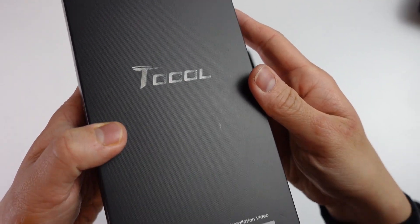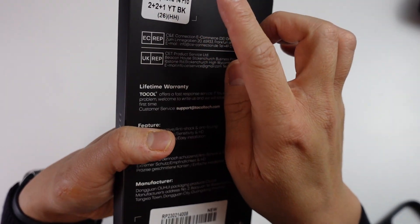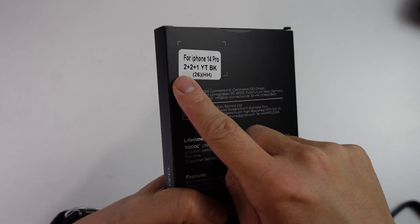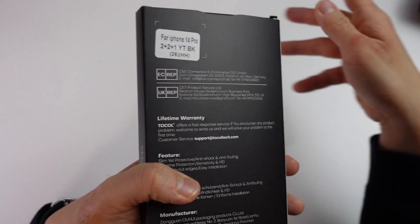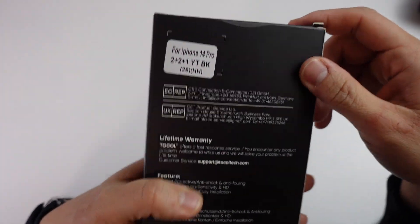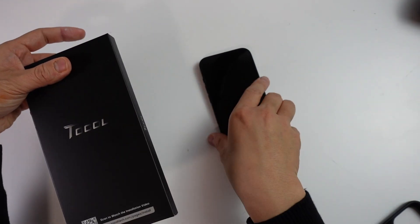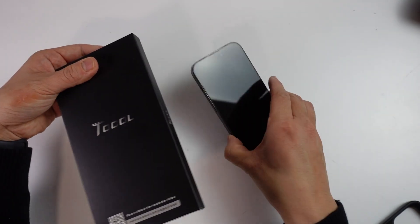Today we're going to be looking at the T-Cole case for the iPhone 14 Pro. It contains two screen protectors, two camera lens protectors, and one silicon case. Today we're going to be unboxing this and then applying it to my iPhone 14 Pro.